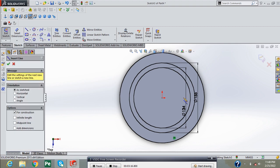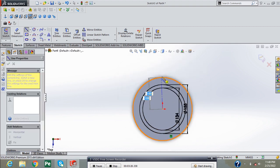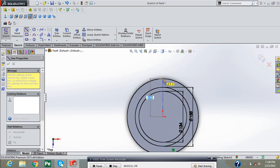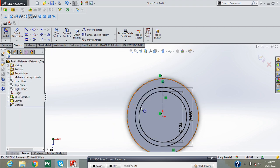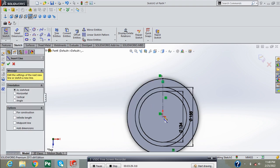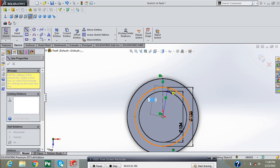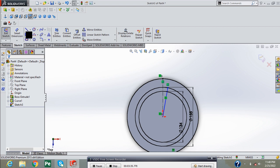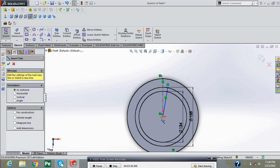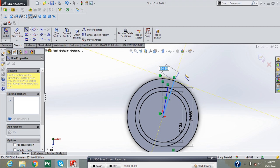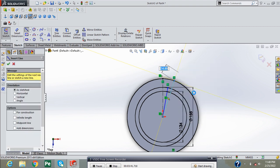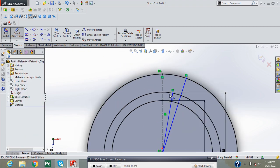Now draw a center line here for next working. Draw a line and again draw a single line here. Now provide the required dimensions.